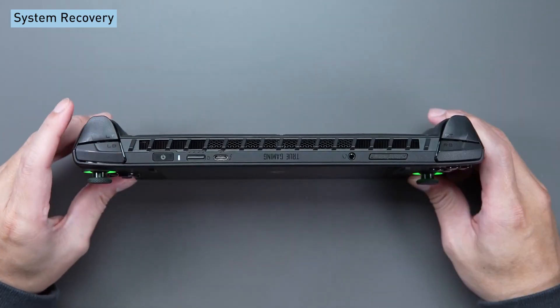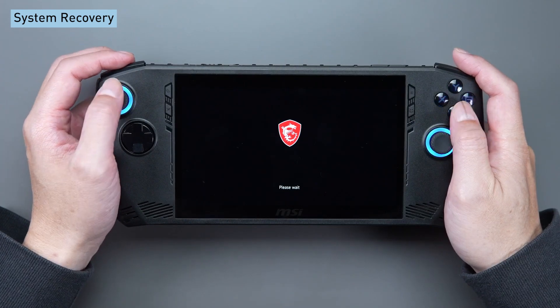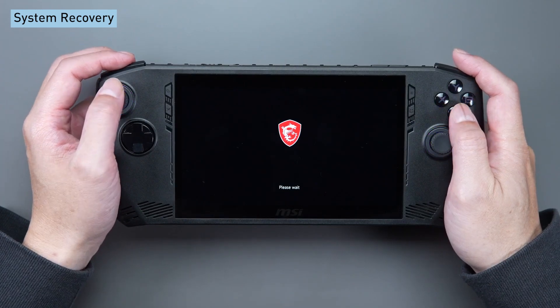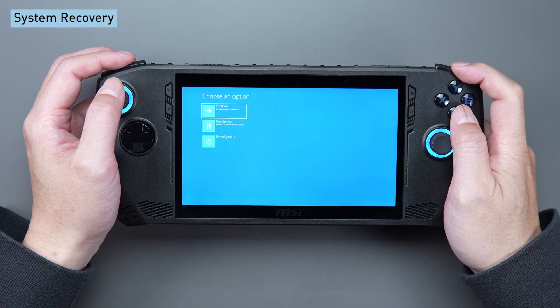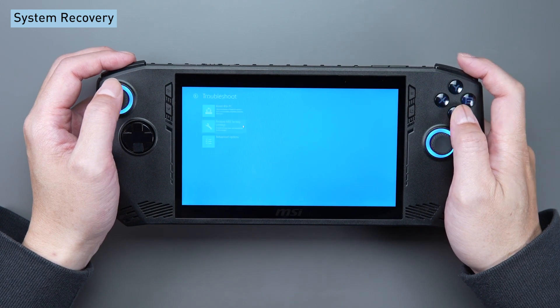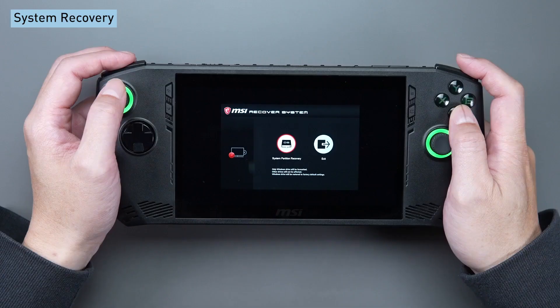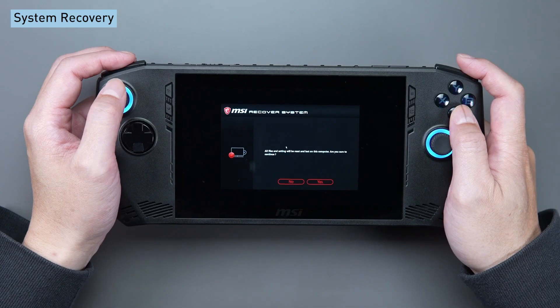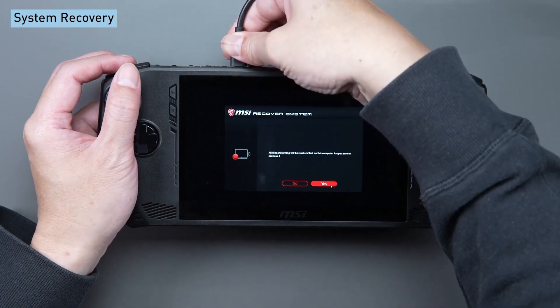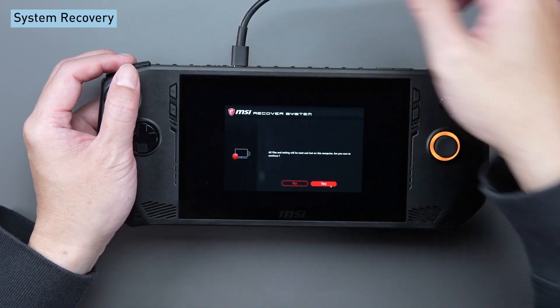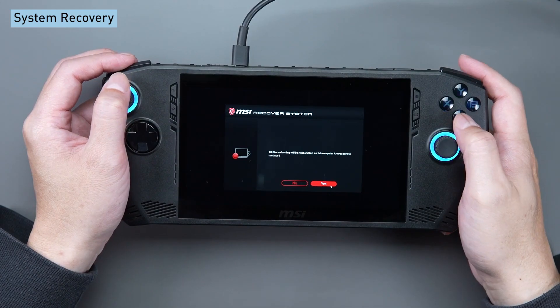Navigate to the Windows recovery process by selecting the troubleshoot option from the menu. Choose restore MSI factory settings and then choose system partition recovery. Remember to connect the Type-C power cable to finalize the process.